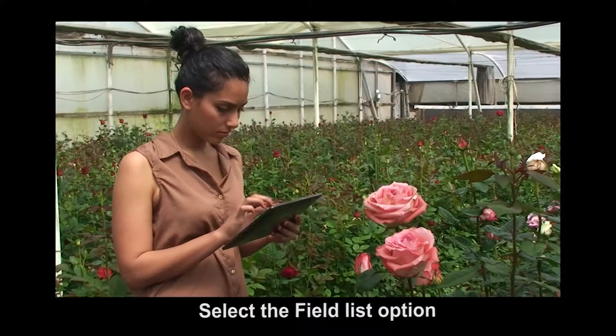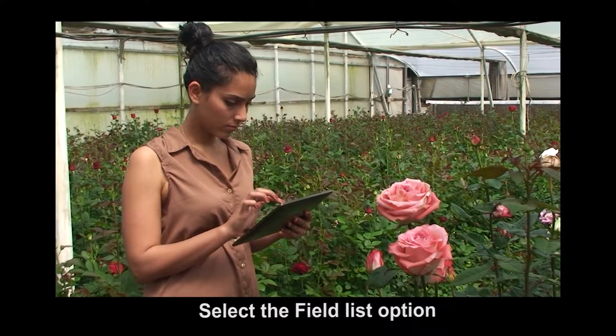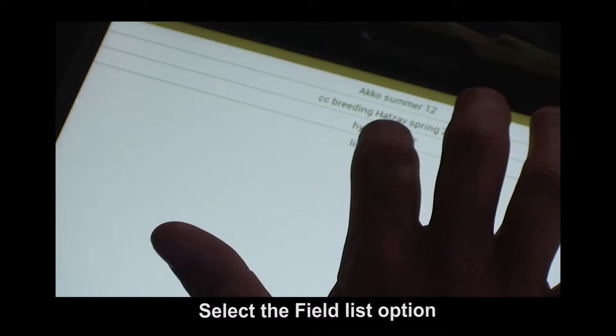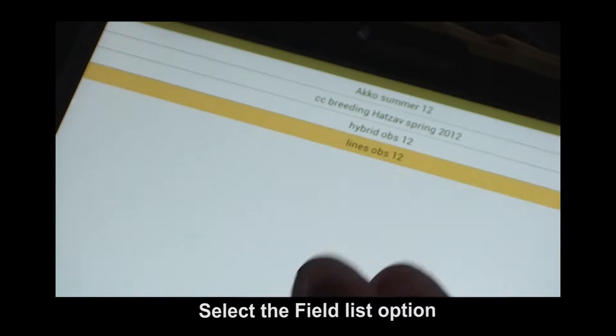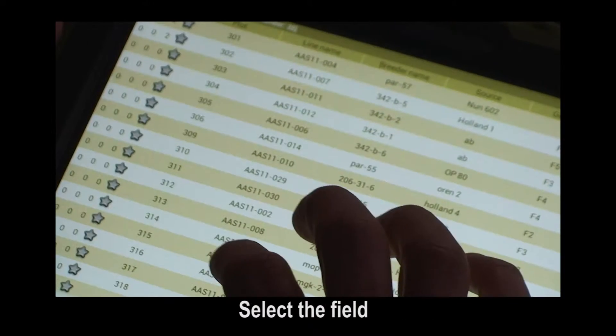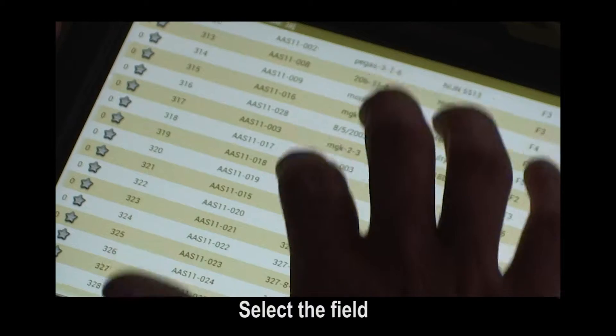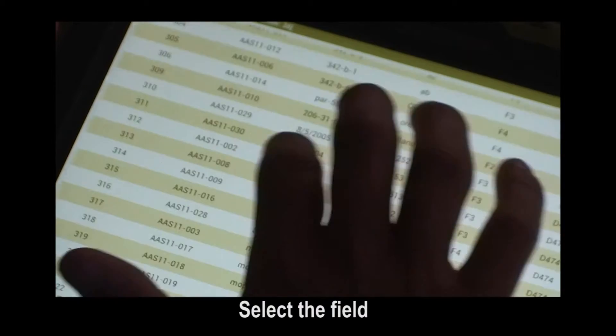Select the field list option. Select one of the fields. Scroll up or down to select the desired plot.